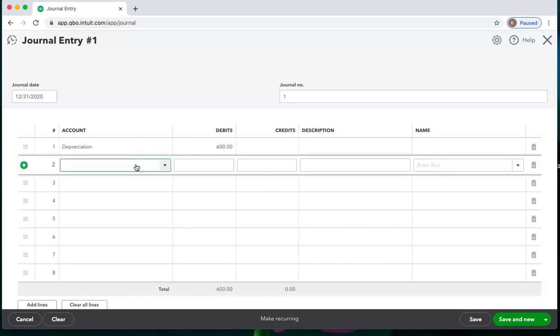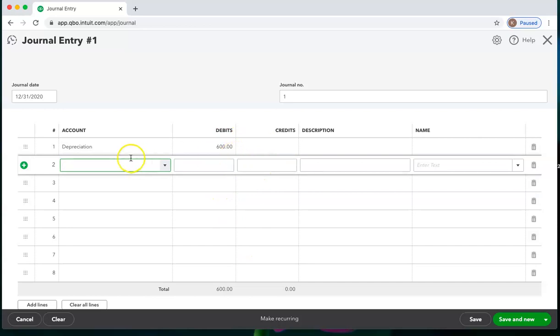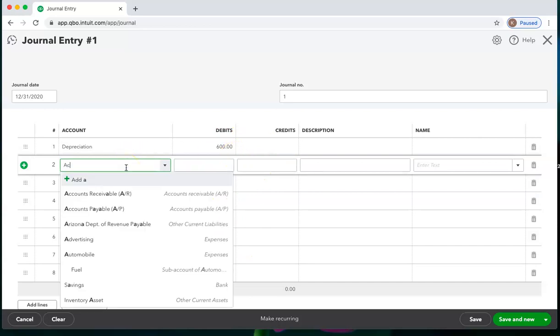And then I have to choose a second line. I cannot save a journal entry with only one line. There has to be something that credits this. You have to have equal debits and equal credits when you're making a journal entry.